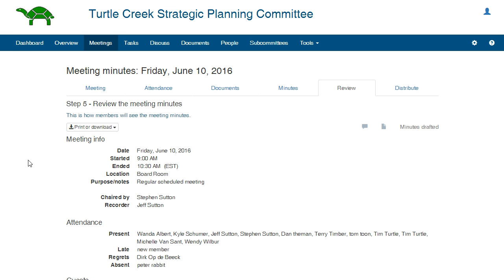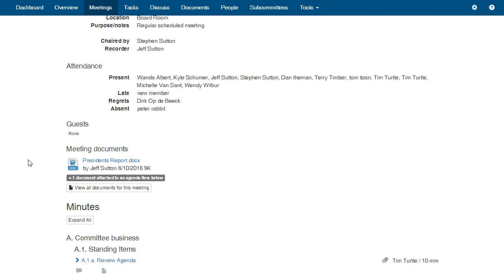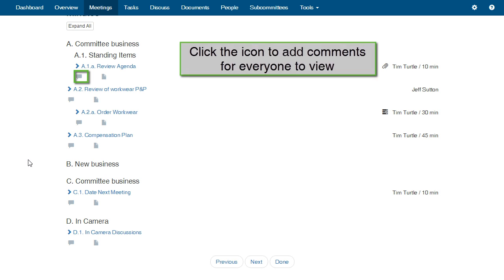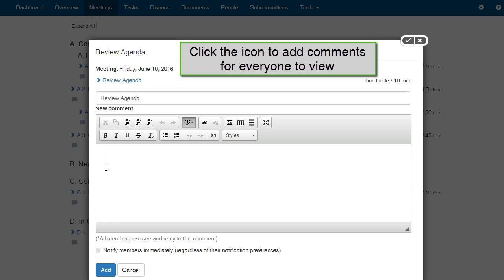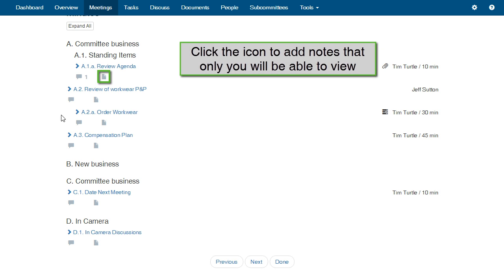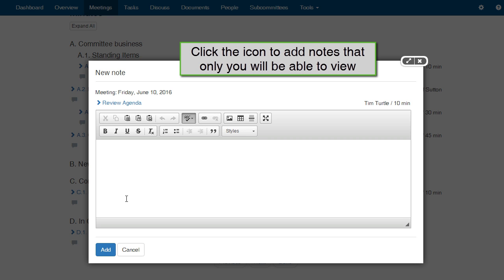Review. Here is where you may review the final minutes. You may also make comments on the items which everyone will be able to view. You may also make notes on the items which only you will be able to view.